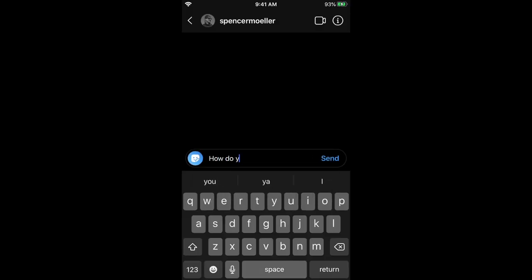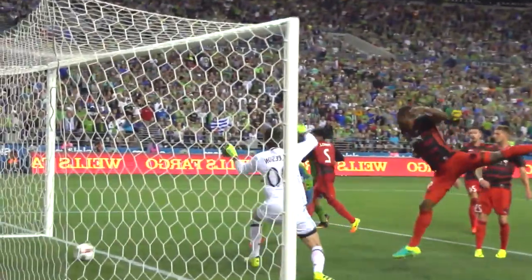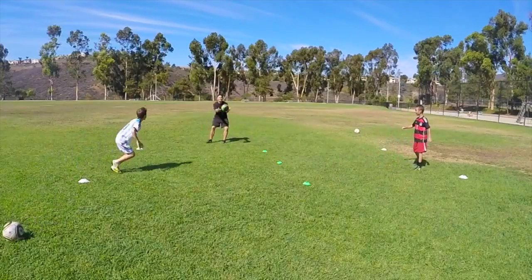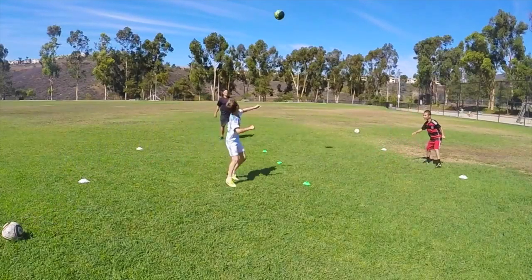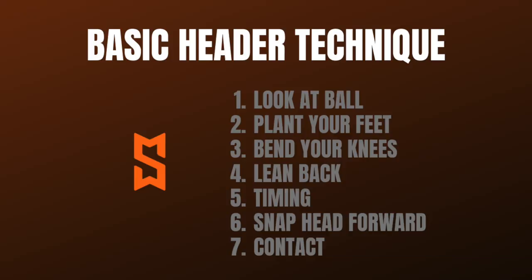How do you perform a header? This is a pretty common question I get on Instagram and YouTube. It's a pretty advanced question — you wouldn't think so because heading seems simple and straightforward, but you'd be surprised how many young players lack the basic form to perform a great header. We're going to talk about points that cover all headers first, then dive into specifics of each header type.